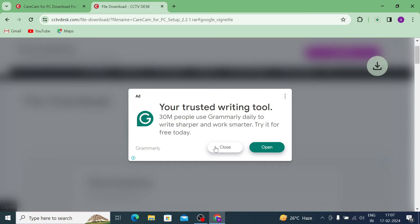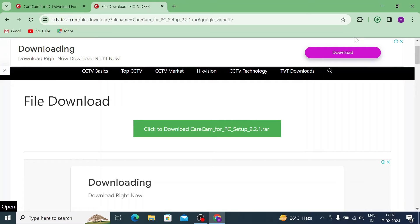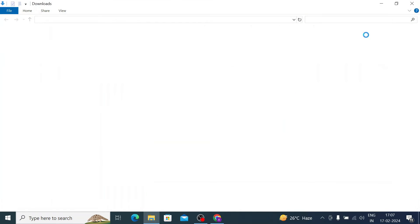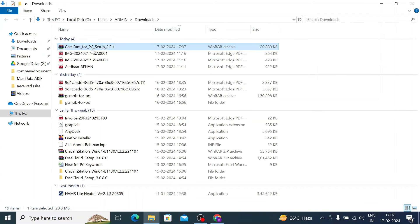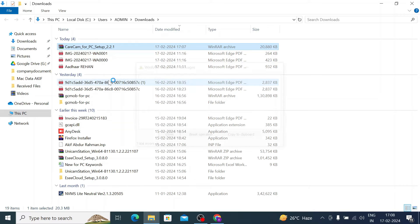Now click on this. Close the ad. Now your file starts downloading. Let the download finish. Now it is finished. Just click the show in folder option. Here you will see your downloaded file. Just right click on the downloaded file and click extract to Carecam for PC.